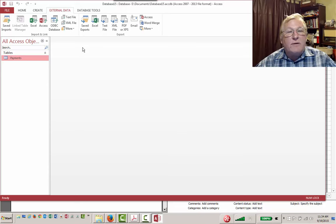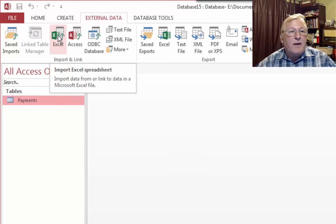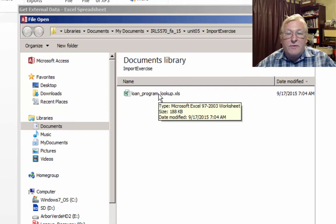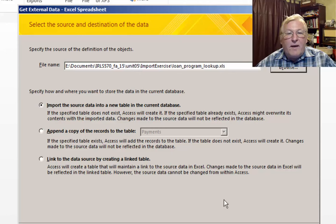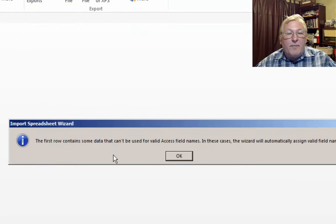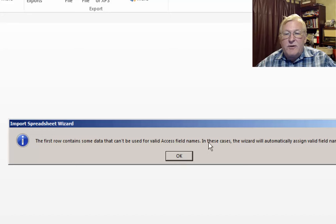Recall that there's another data set we need to bring in — the list of codes. We have a commodity code in the payments table, but we don't really know what that commodity code represents. The other table tells you in English what all those codes were. We'll import it as an Excel file. Access will tell us the first row contains data that can't be used for valid field names — it will automatically assign valid names, so that's not really an error message.